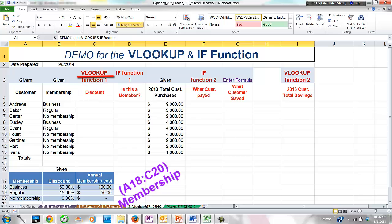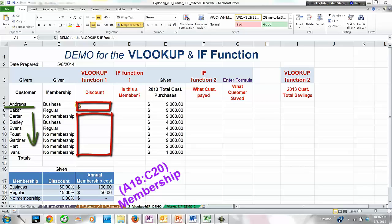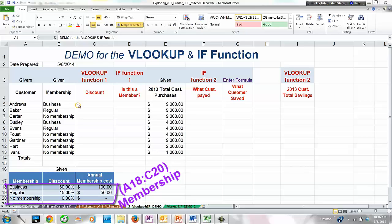Let's now build the VLOOKUP function. In cell C5 we will construct the VLOOKUP function for the first customer, Andrews, and then copy the formula down to the remaining customers. Keep in mind that when the formula is copied to other customers, their cell references need to change relative to the copied formula, meaning we need to make the cell referencing the customer relative. Also, the membership information will always be pulled from the same location — cell range A18 through C20 — so those referenced cells must be absolute.